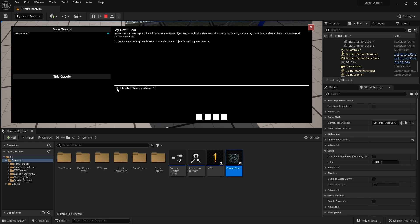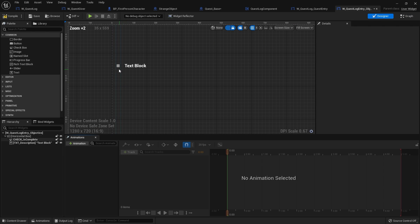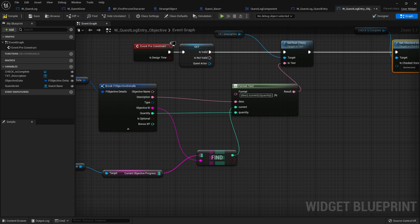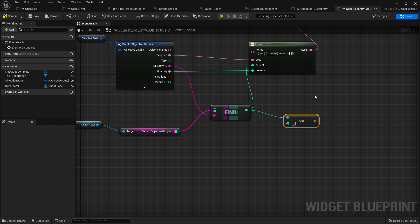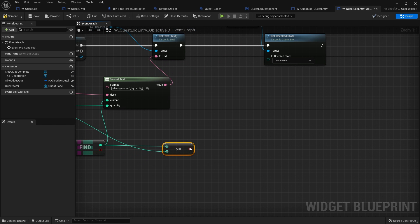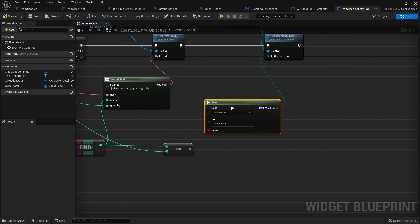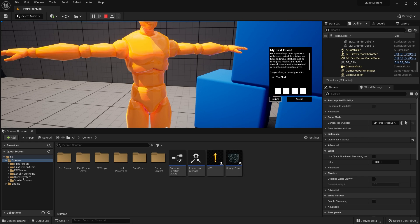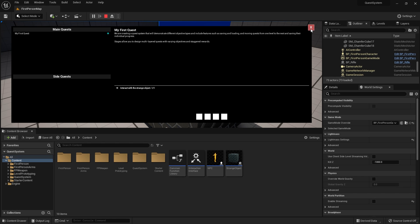The last thing to do is tick the checkbox when at maximum. Go to Quest Log Objective - the widget with the checkbox. On 'Check Is Complete', set check state - currently unchecked. We already have the current quantity down here. If the current value is greater than or equal to the quantity value, we use a Select node on the enum with the boolean result: if true (greater than or equal) we set it to Checked, otherwise Unchecked. In game: pick up the quest, interact with the cube - you can now see the checkbox is ticked.